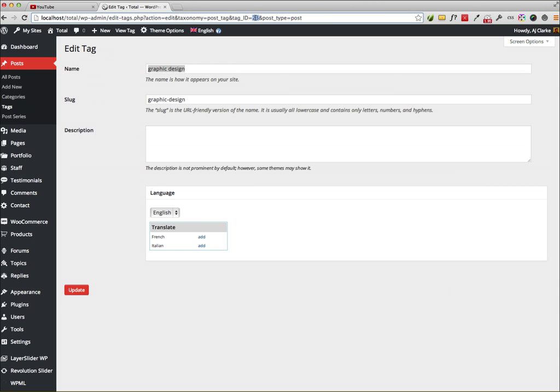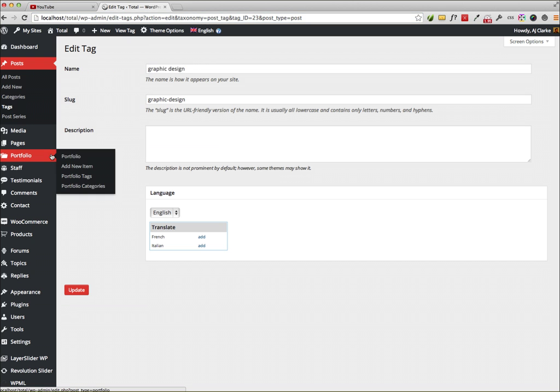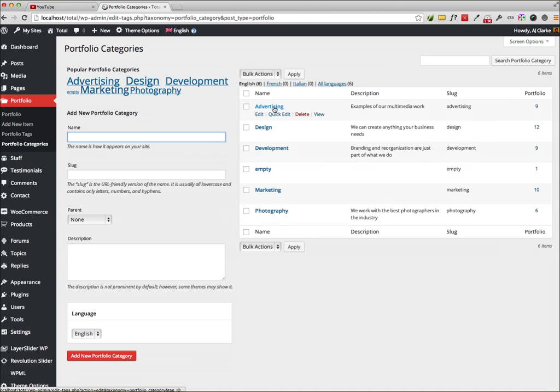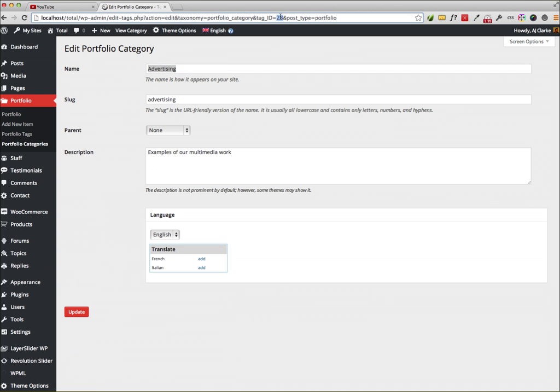The same thing works for custom post types. So if you have a custom post type, for example portfolio, and it has categories, you can do the same thing. You just click on one and it'll show up right here.